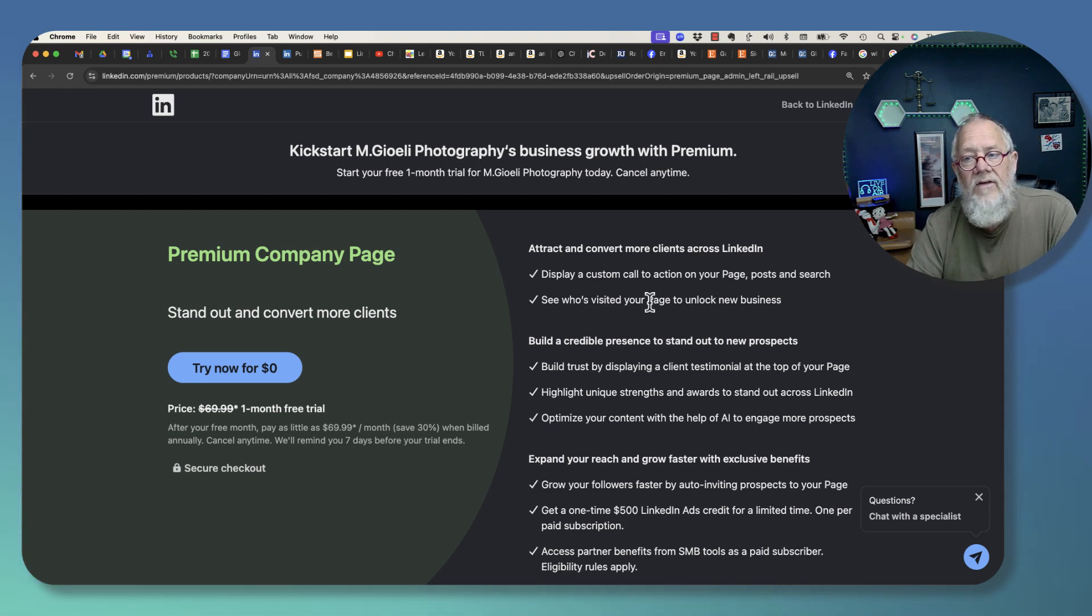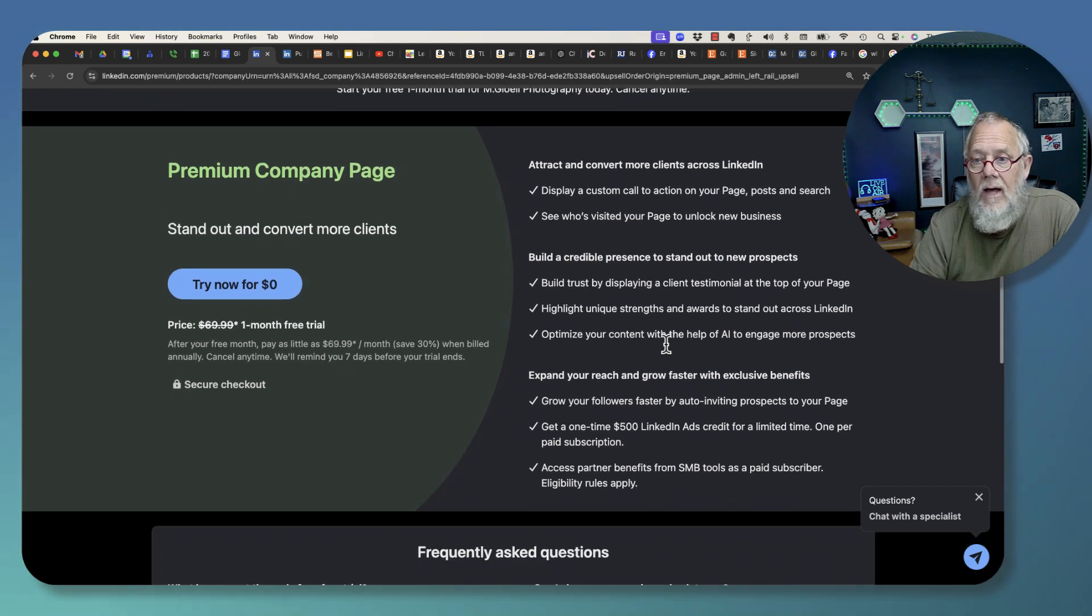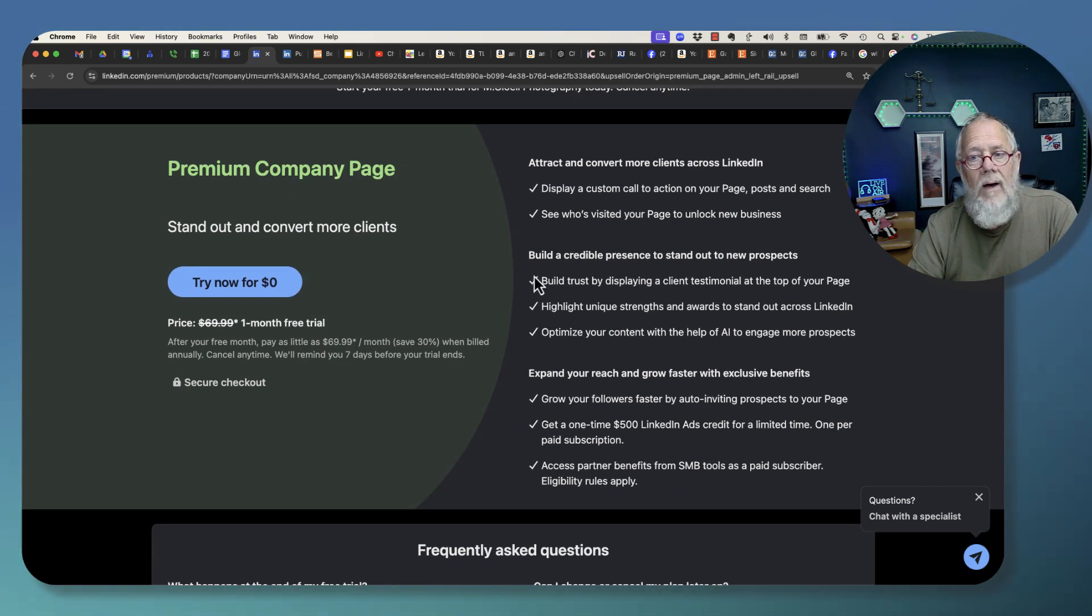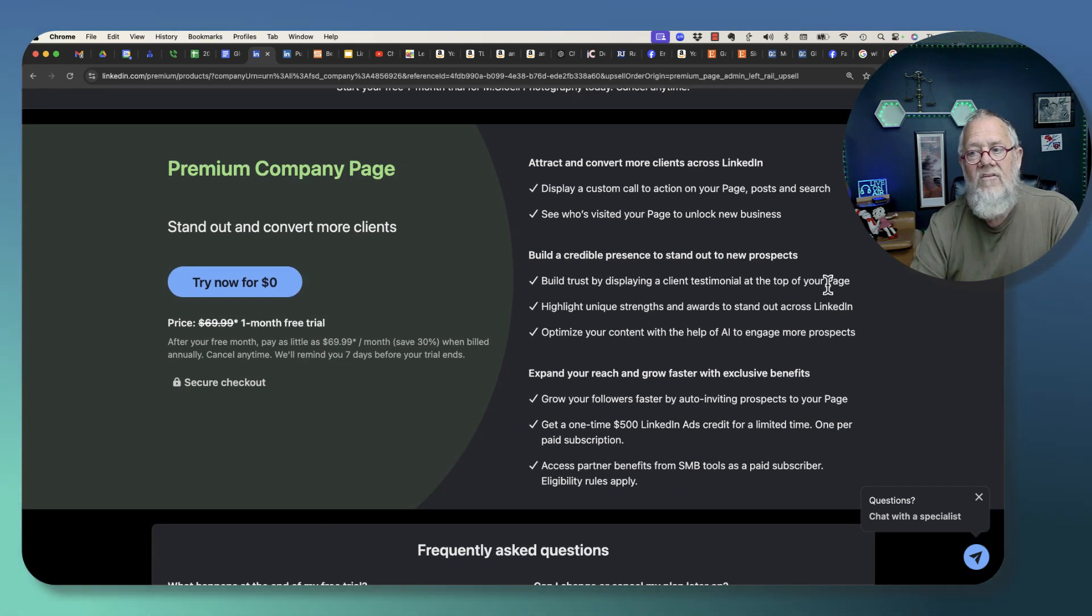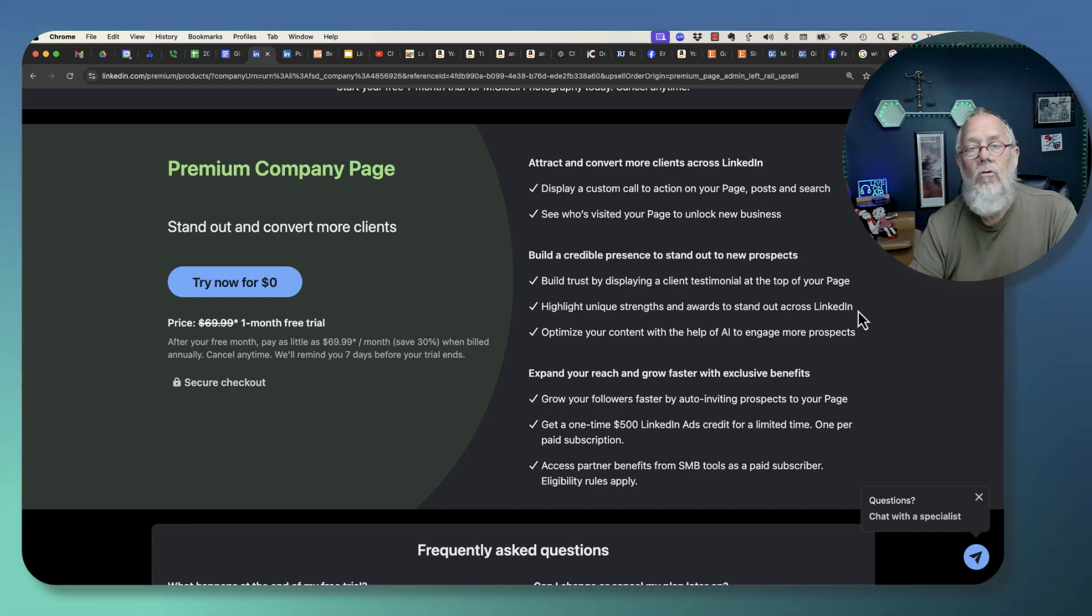See who's visited your page to unlock new business. Build credibility by displaying a client testimonial atop your page. Highlight unique strengths and awards about your company across LinkedIn.